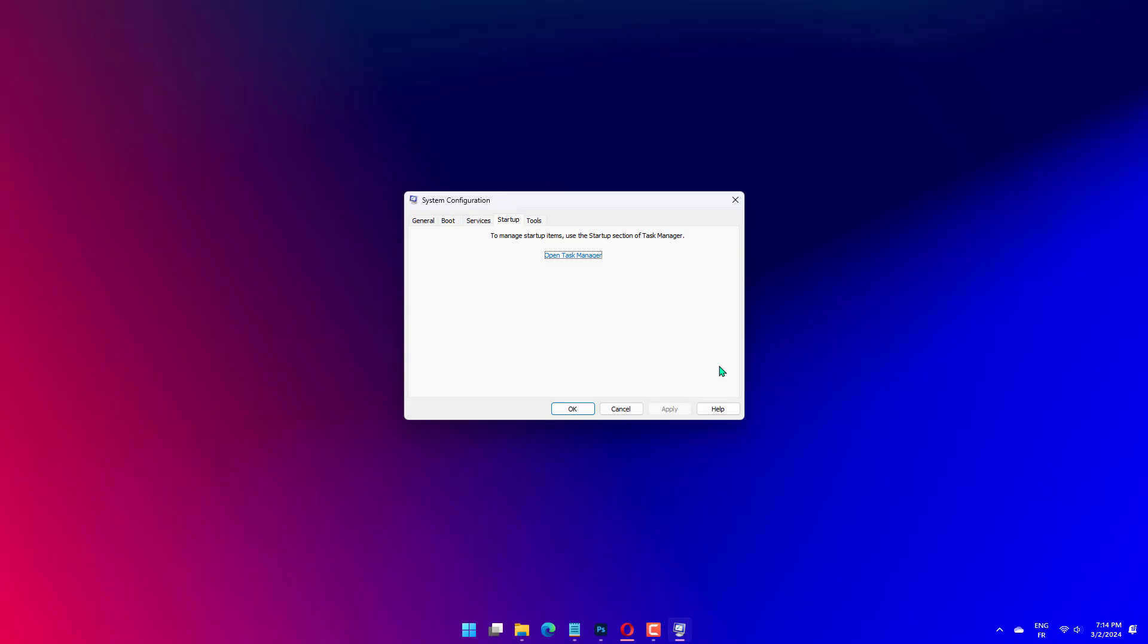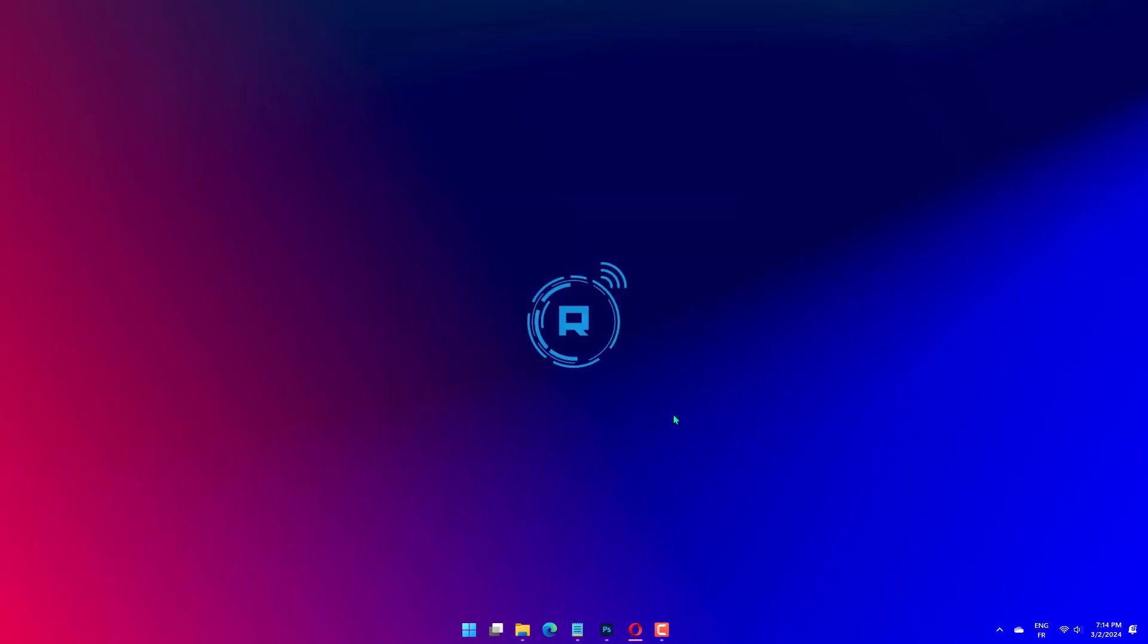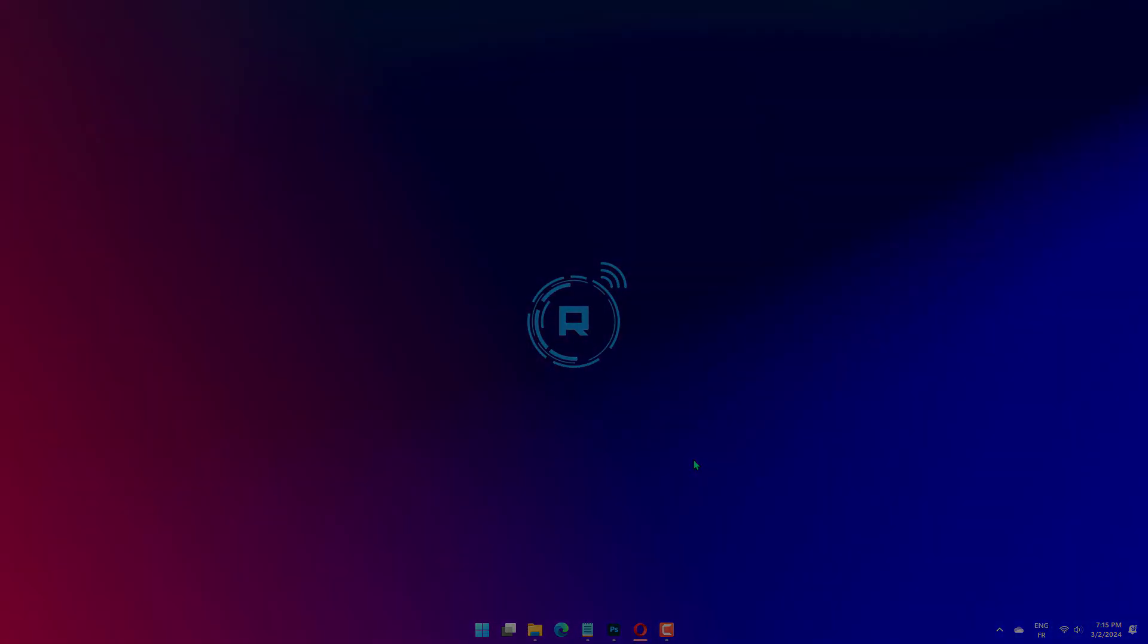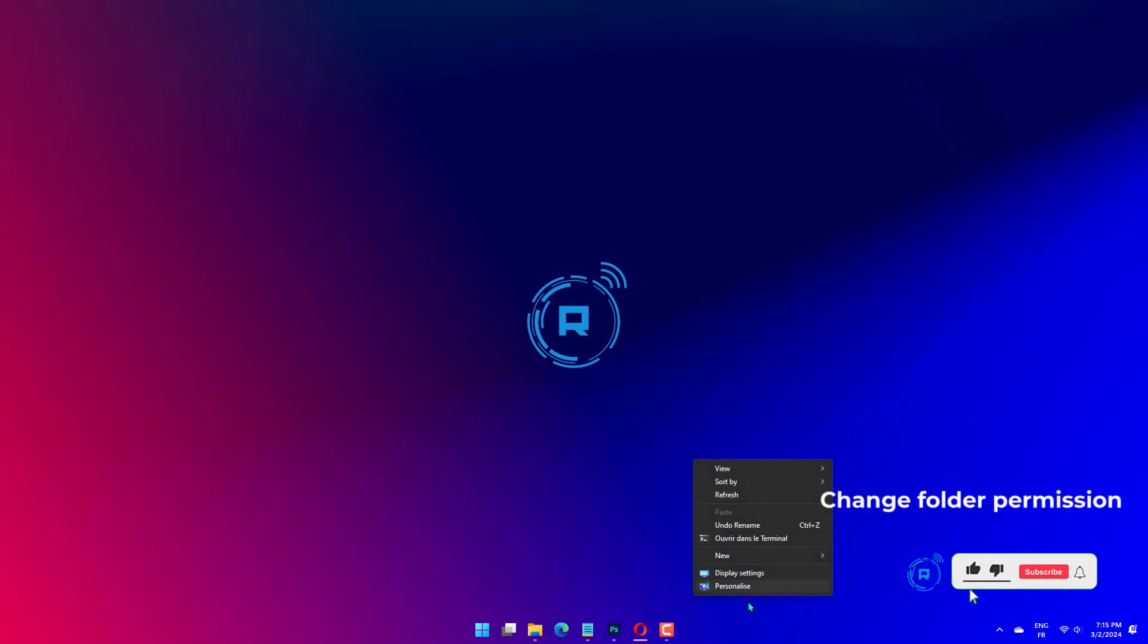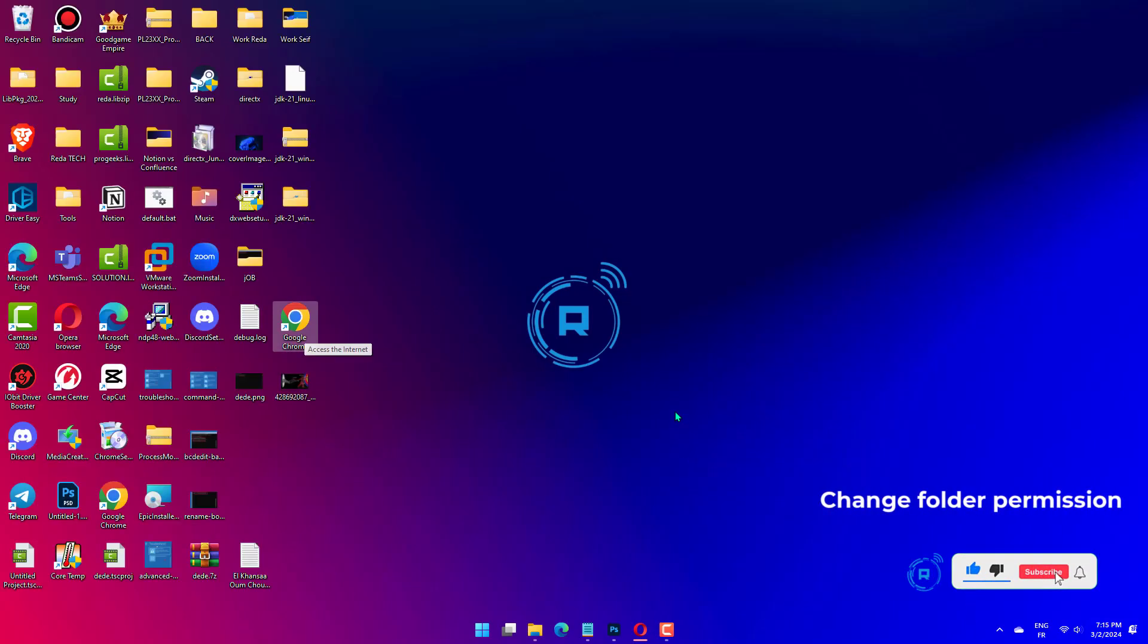Next, restart your PC and repeat the steps in Solution 1 to uninstall the faulty app. Now, download the app from official sources. Finally, right-click the Installer and select Run as Administrator.